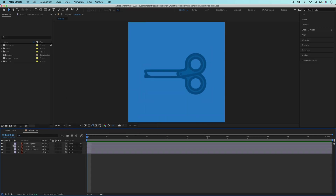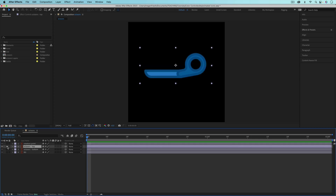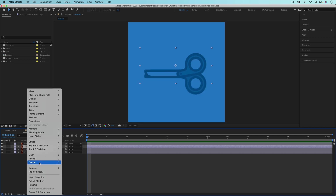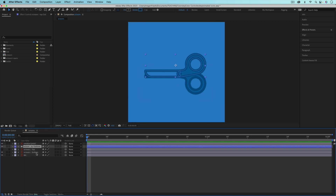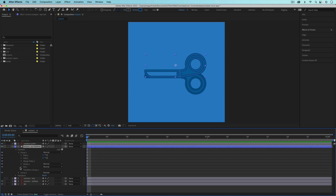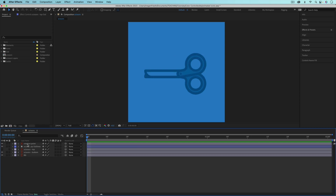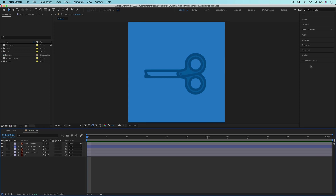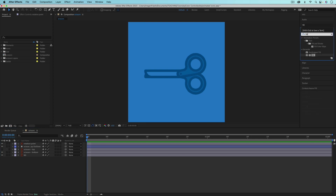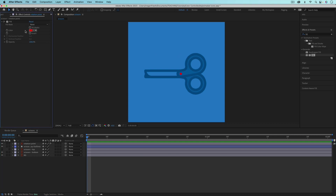If you're working with layers from Adobe Illustrator, you don't automatically have a color property. If your layer has multiple different colors in it, you'll need to right-click on the layer, go to Create, and then Create Shapes from Vector Layer. Now it'll make these into shape layers and you can find all the different color properties and connect them to your controller. Or, if you have shapes that are all one color, you can use the Fill effect. Just go to Effects and Presets, search for Fill, drag it onto that layer, and now you can connect this color property to your controller.